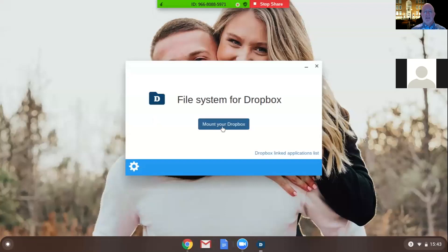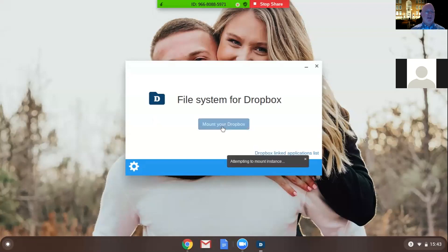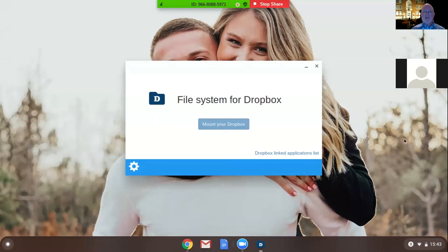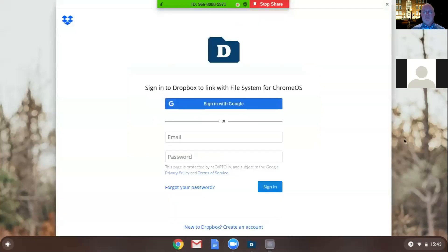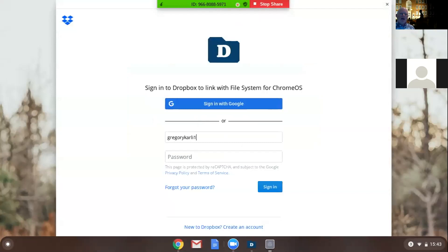Okay, let's try this one more time. Click this, yeah, click mount your Dropbox. Alright, sign in the way you sign in to Dropbox. I hope I can remember my password.